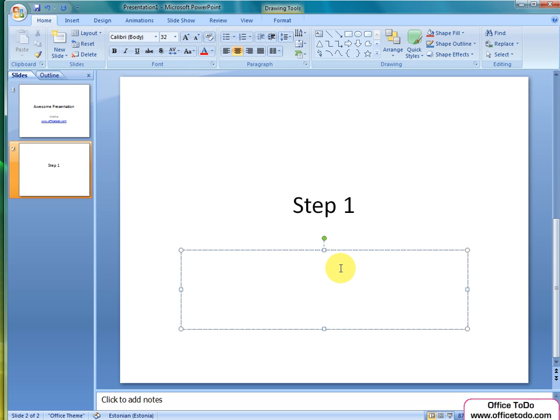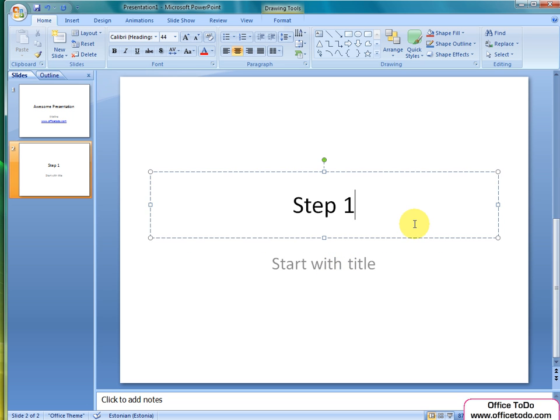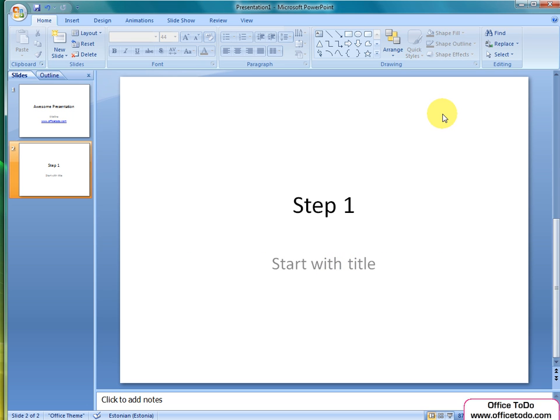Now, we have covered the very first slide in PowerPoint presentation and the very first slide of your show. Thank you for watching and tune in for more on office2do.com. Bye!